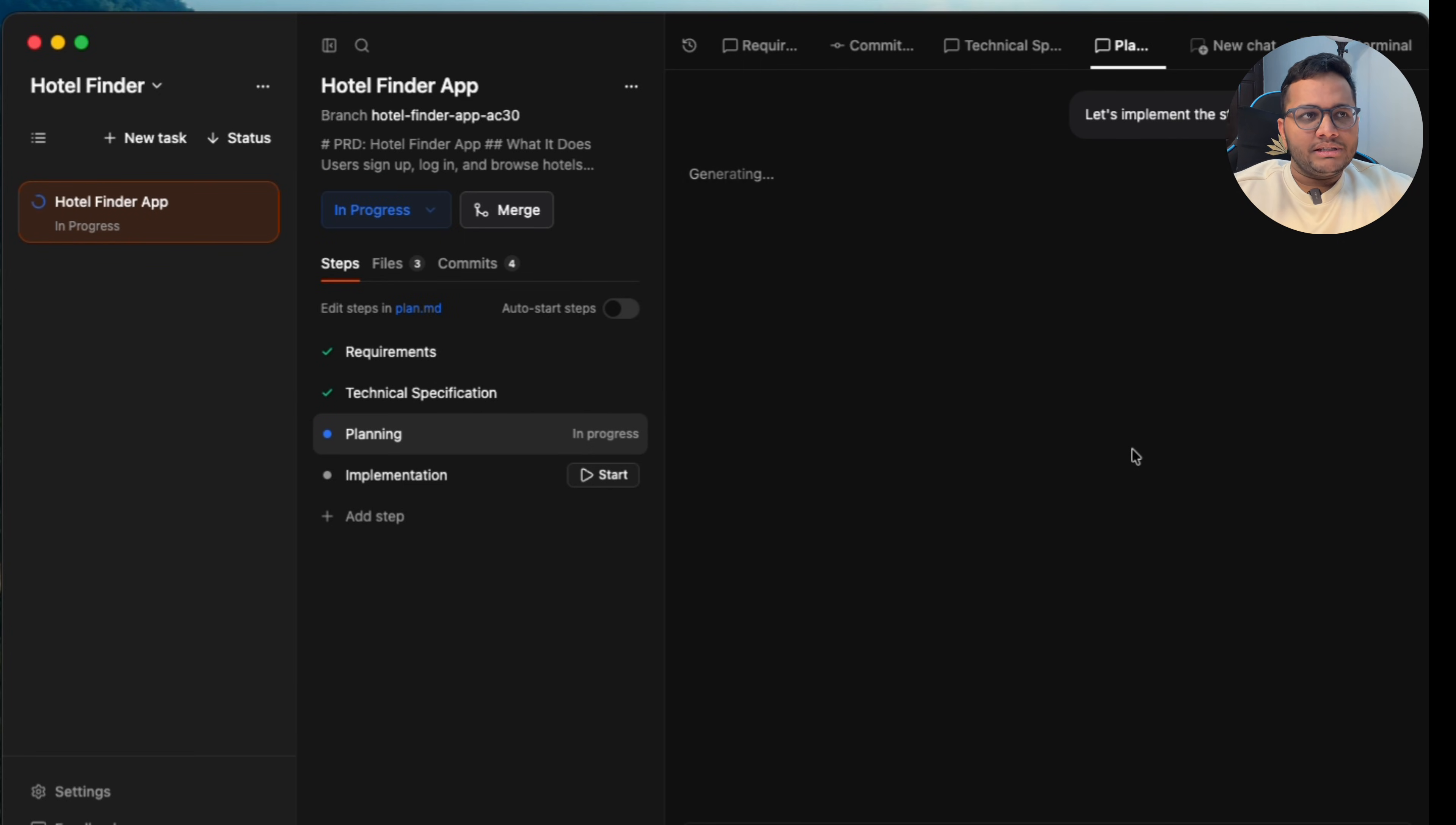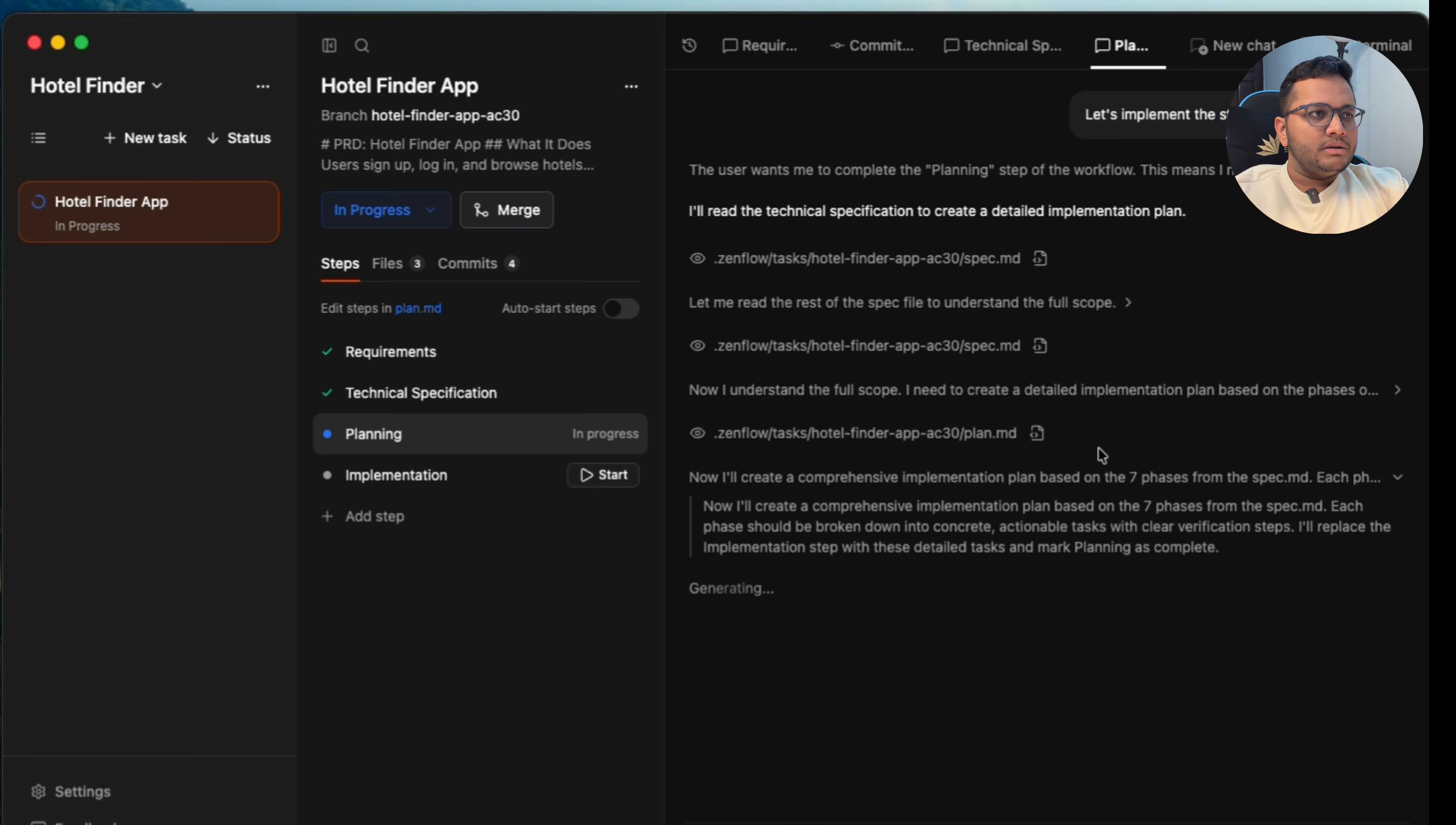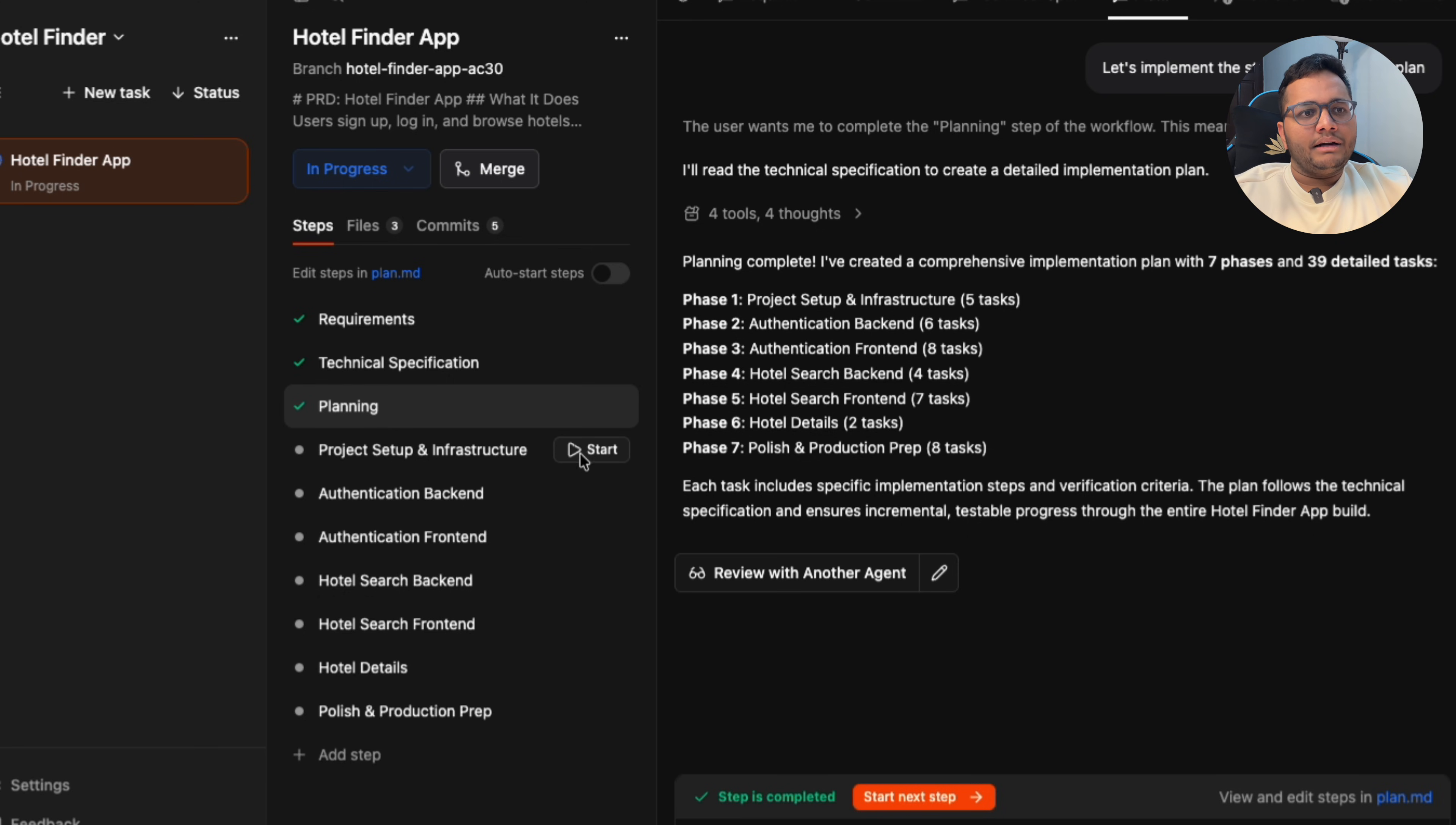I'll click on start the planning step. So once it plans, we'll see what is the next output that is given. It's now creating a comprehensive implementation plan on the seven phases from the spec that we've already given it. Now the third thing, the planning phase, is complete. It has seven different phases: project setup infrastructure, authentication back-end and front-end, hotel search back-end and front-end, hotel details, polish, and production step.